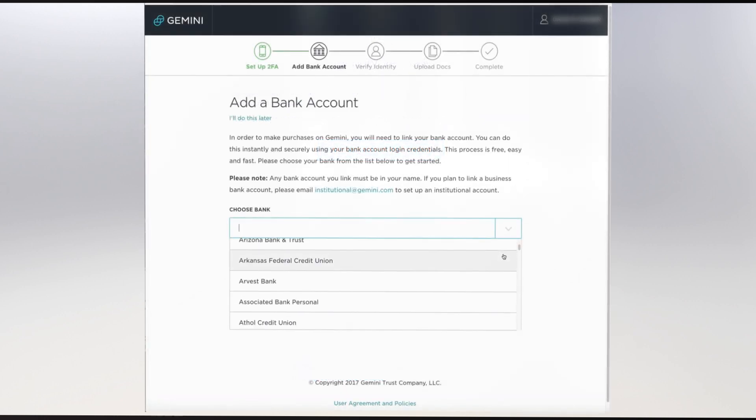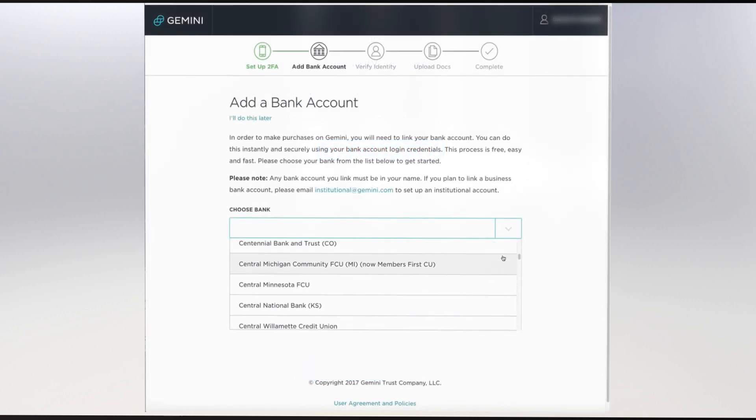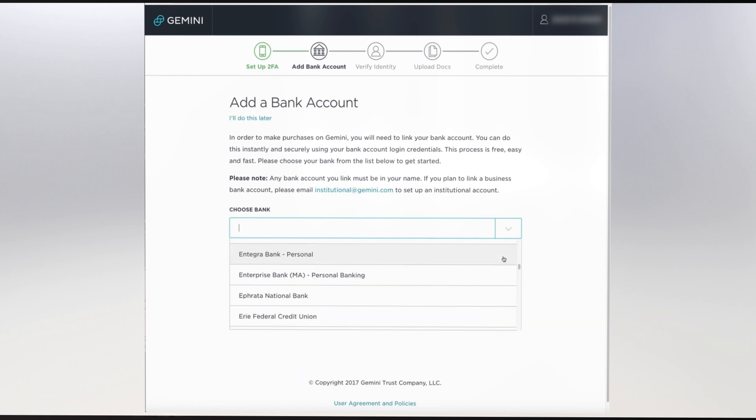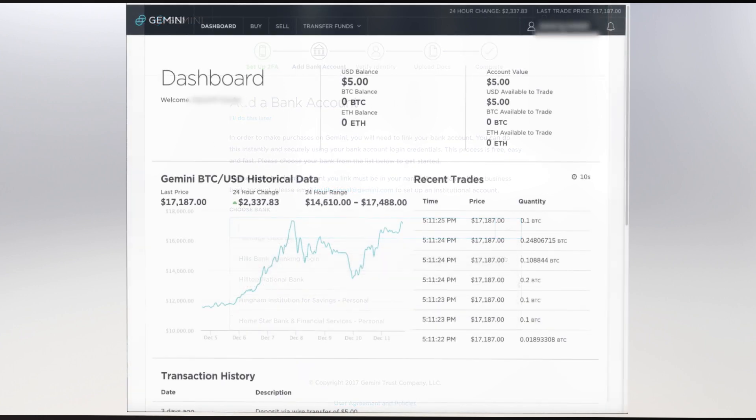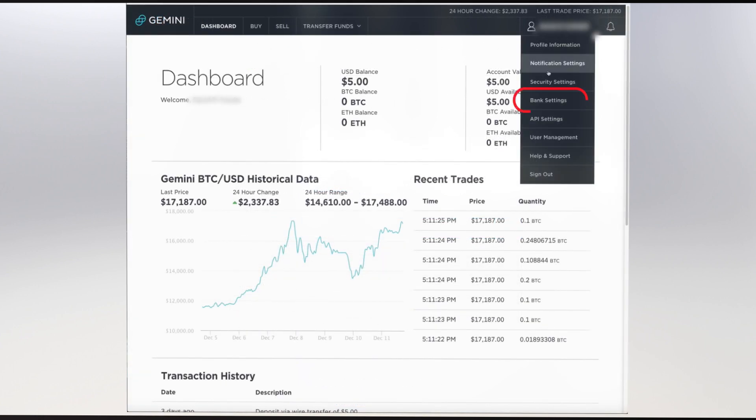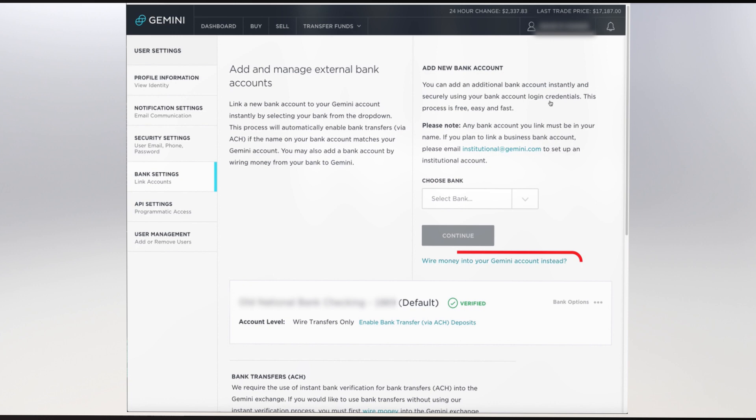However, if your bank is not on their list, you can still verify it once your Gemini account has been fully set up by making a USD deposit via wire transfer directly from your bank. For now, let's move on.